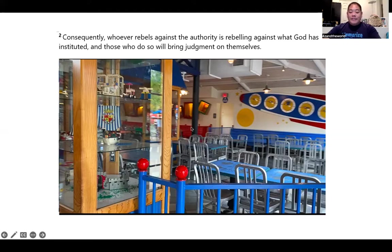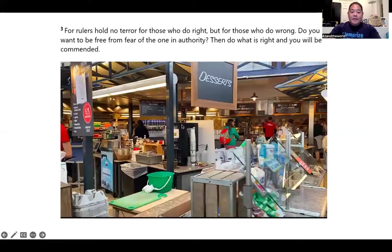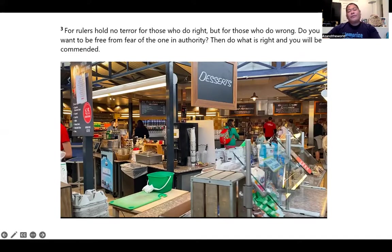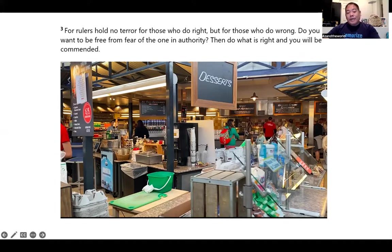I imagine a judge for 'judgment on themselves.' For 'rulers' I imagine four stands — 'four rulers.' They hold onto rulers like school rulers. 'Terror' is either the Tower of Terror or the movie Tremors — a worm popping out. 'For rulers hold no terror for those who do right.' On this side the image says 'wrong,' so 'no terror for those who do right, but for those who do wrong.'